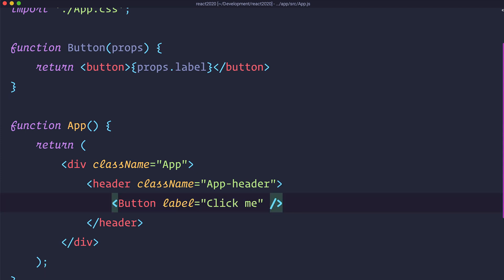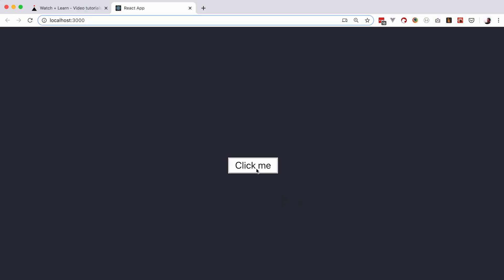Great. Now that we have done that, we can check it out in the browser. So, instead of I am a button, now this says click me.